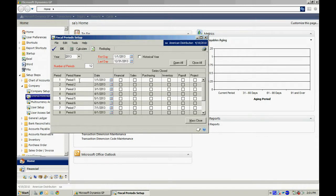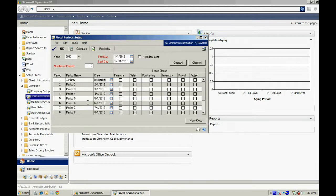I can easily change the period names by overriding the defaults. When I'm completely done, I'll hit OK.